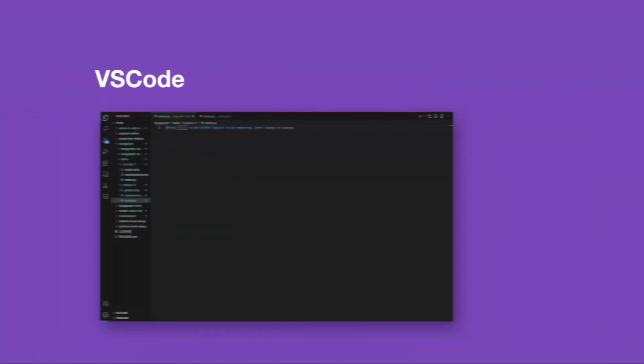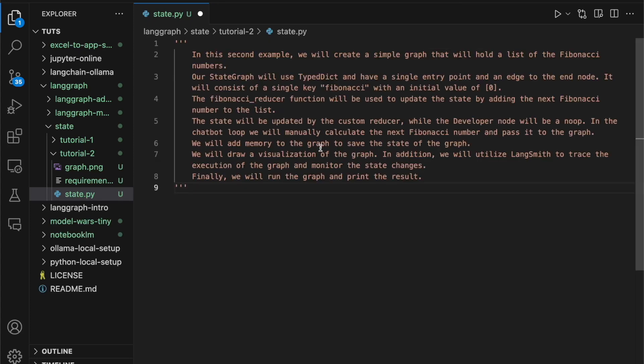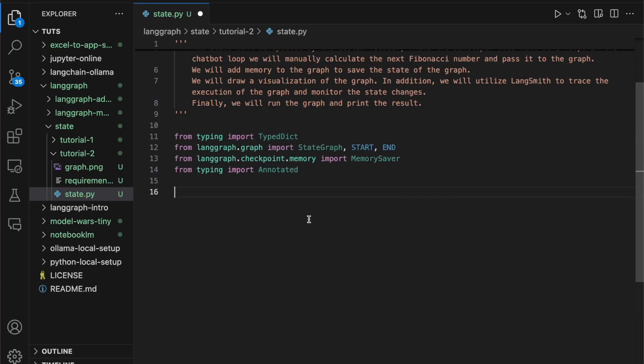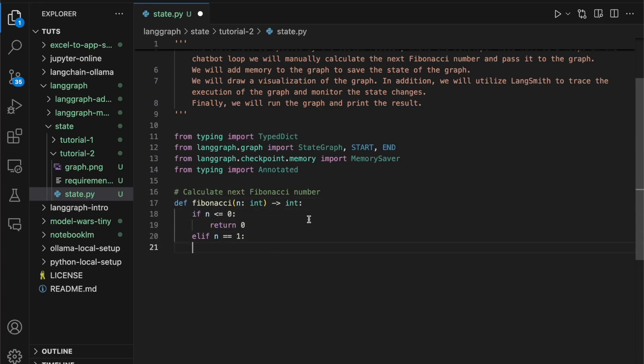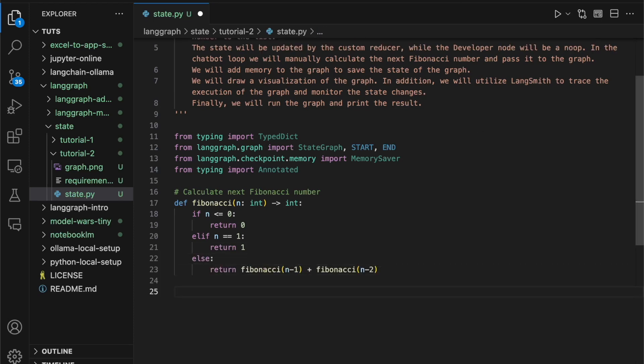Once in Visual Studio Code, create a new file and name it state.py. First, here's what we're going to create today. Next, we're going to get our imports. Once we have our imports, it's time to create our first utility function. This function, Fibonacci, will take an integer as a parameter and return the next Fibonacci number. Next, we're going to define our reducer.